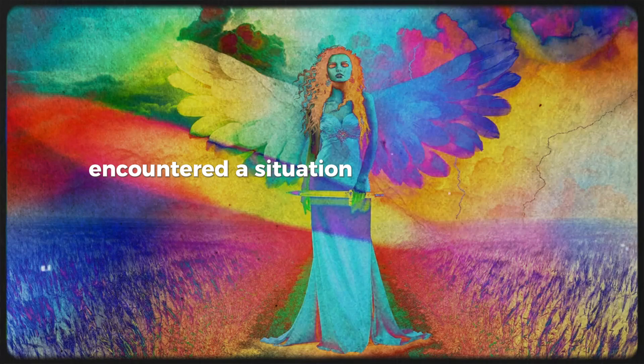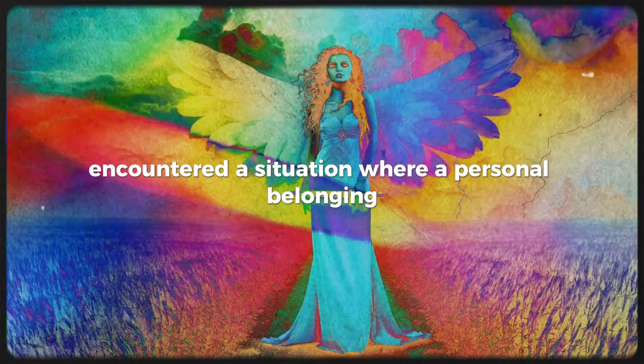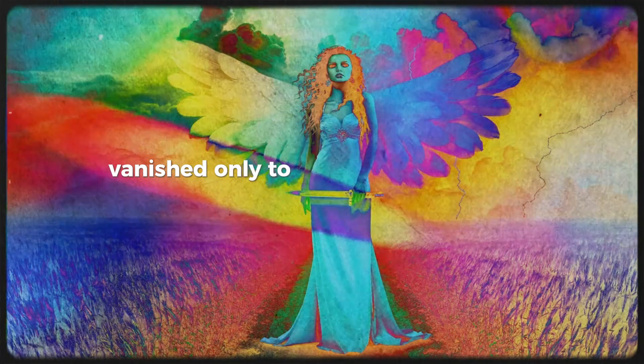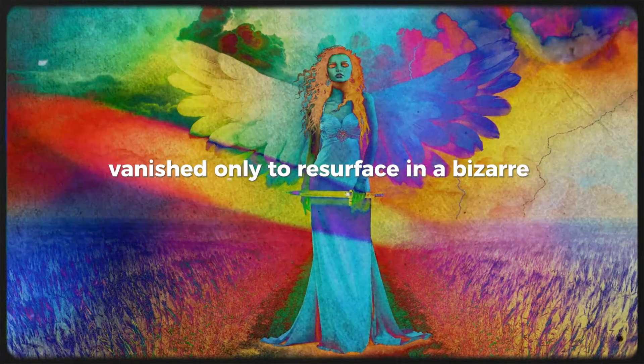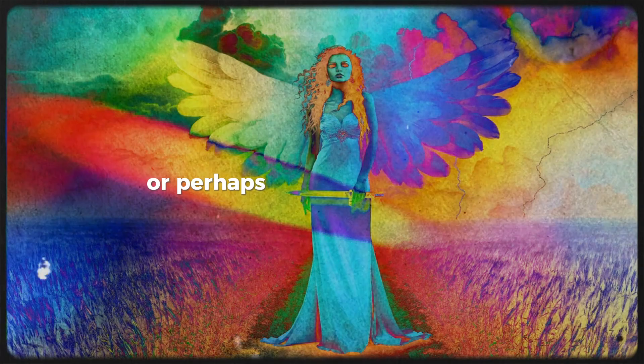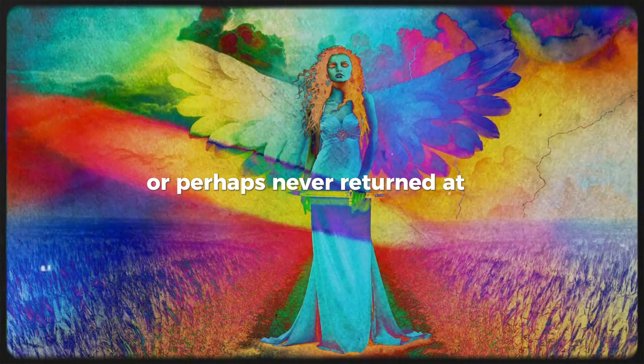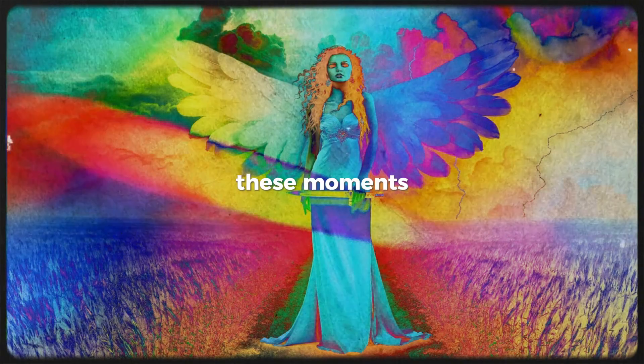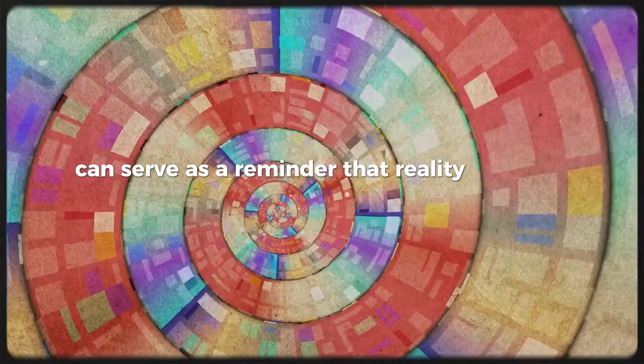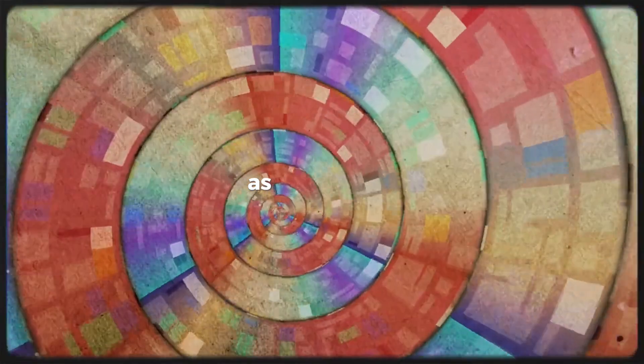Have you encountered a situation where a personal belonging vanished, only to resurface in a bizarre location, or perhaps never returned at all? These moments can serve as a reminder that reality is not as fixed as we believe.